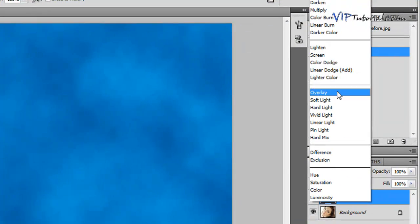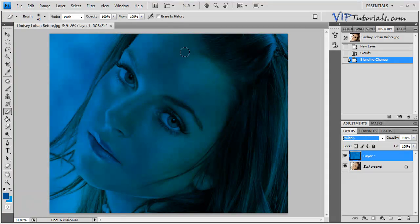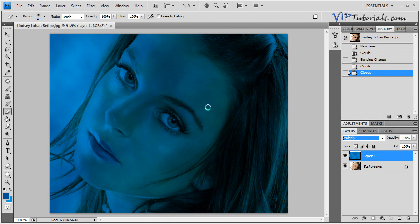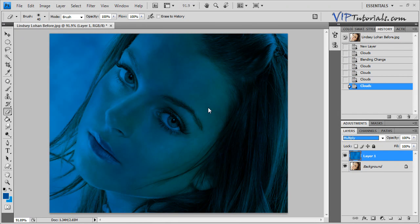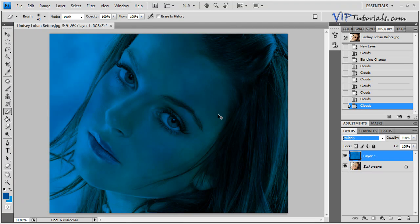Let's change the blending mode of that layer to Multiply. Now you can see that we have pretty good shading effects in here. If you think the shading might be a little bit different, go ahead and press Ctrl+F on your keyboard — it's going to apply the Cloud layer one more time — and we're going to see if we can get some better shade effects. You can just keep pressing Ctrl+F until you're satisfied with the way the shades are laid out.